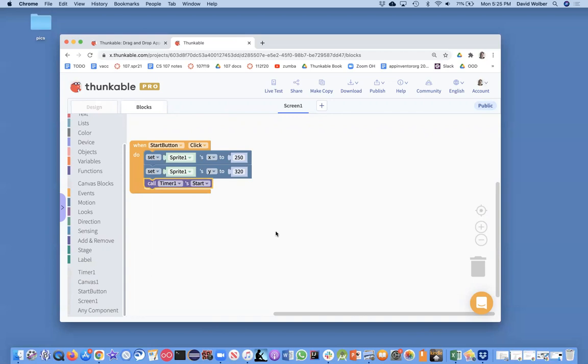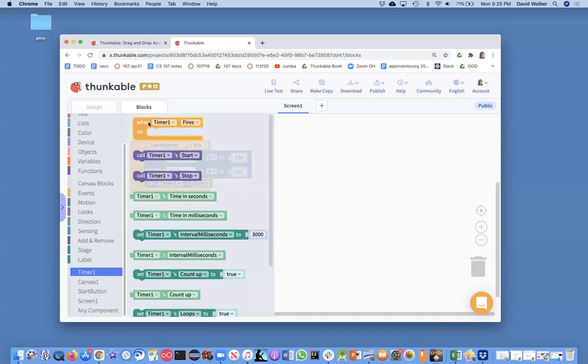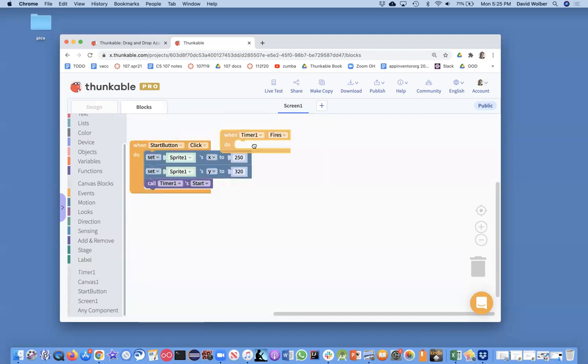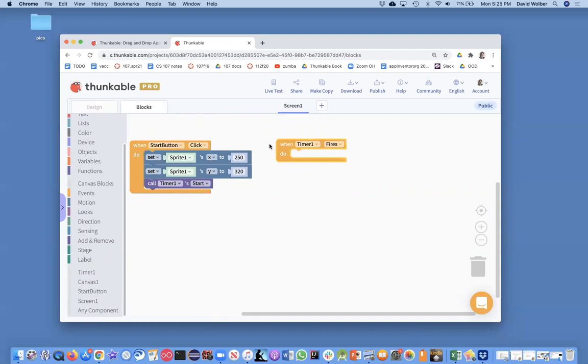Okay, and really the way the timer works is there's a very important event called timer.fires. So once the timer started, this event handler gets triggered over and over and over if that loops property is true. But anyway, whatever we put in here is going to happen over and over.